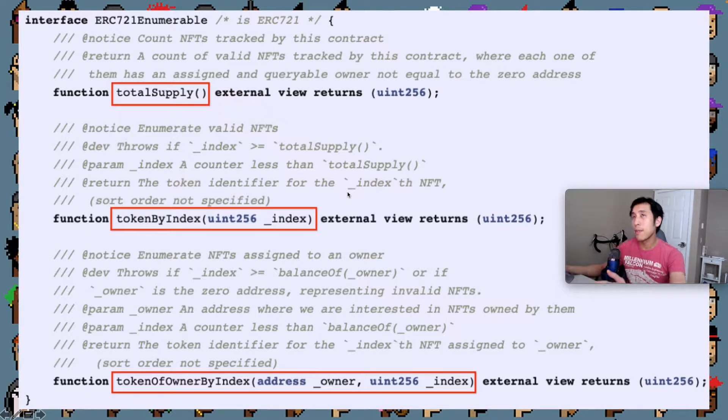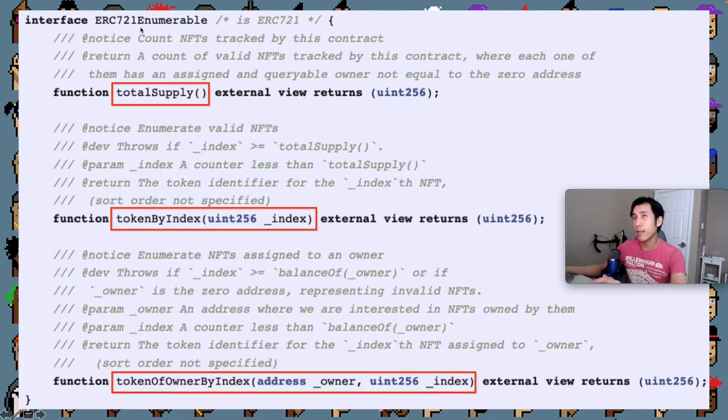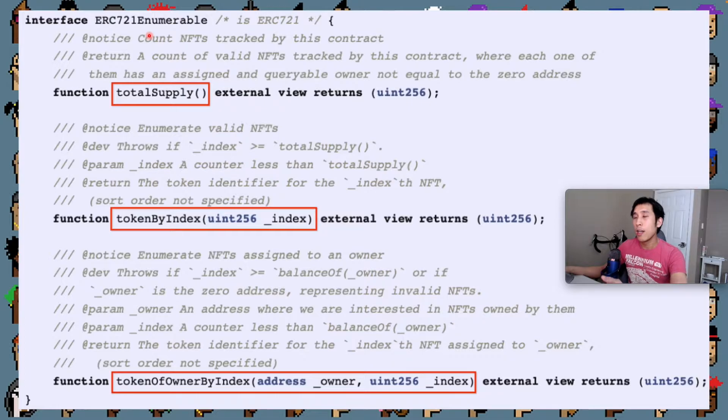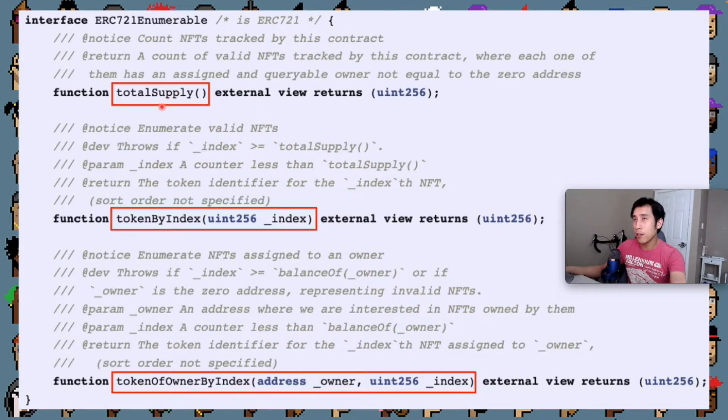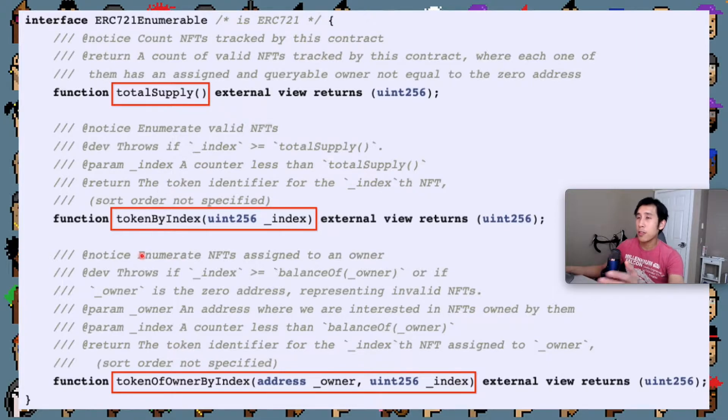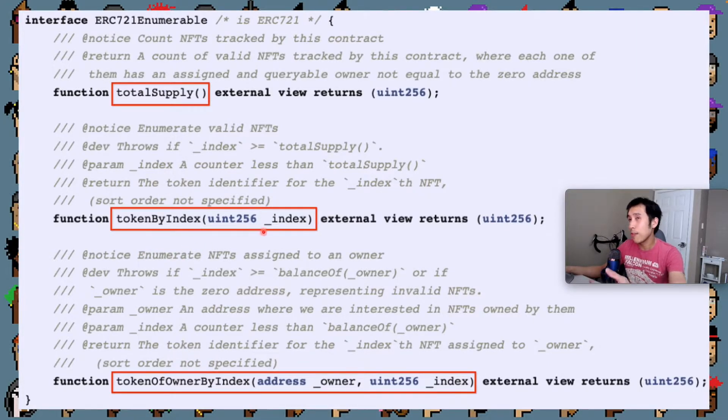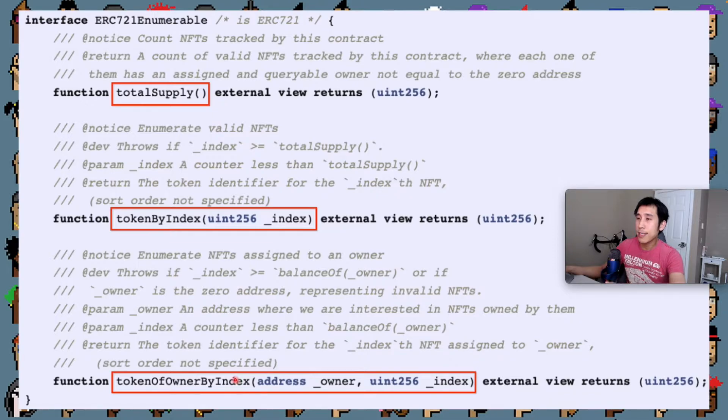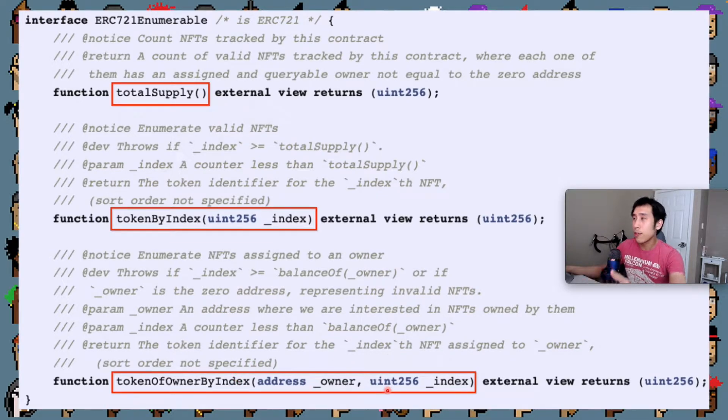As another example, let's look at the enumerable interface. To find out if a token supports this interface, we could ask the interface, hey, do you support total supply that takes zero arguments? And do you also support token by index, which takes a Uint-256? And do you support token of owner by index, which takes in an address and another Uint-256?